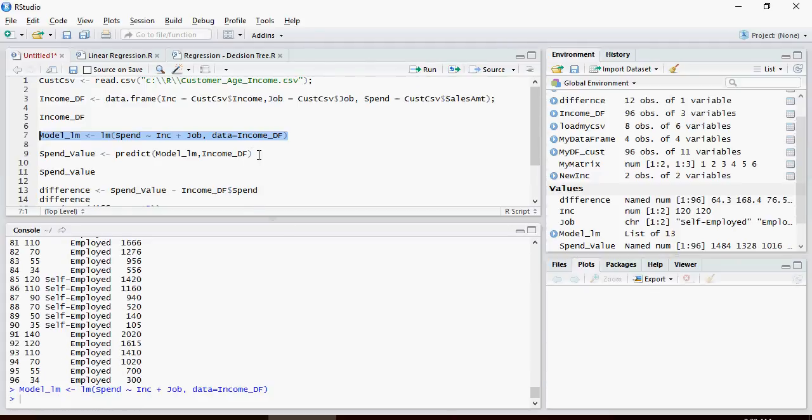Next, please note that for the prediction I'm going to give the same model used for training. This can be done if you want to understand how good or bad your model is performing.